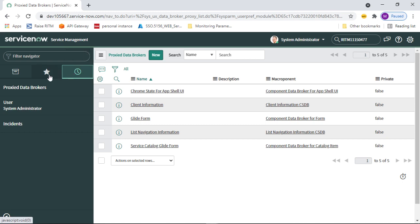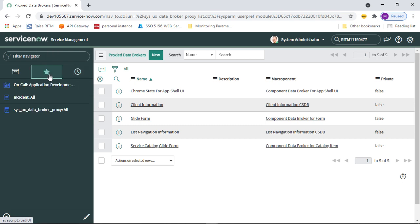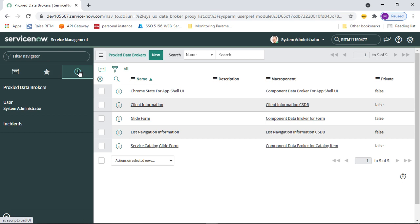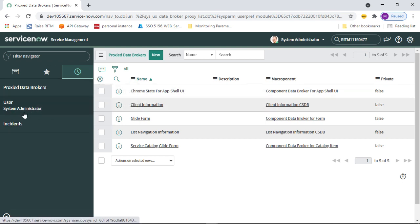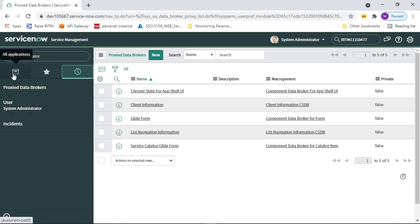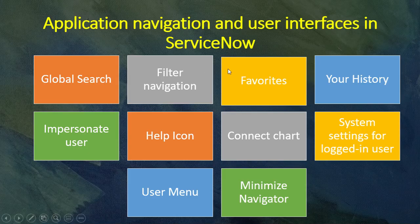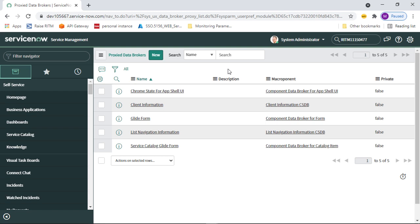Now, History — whatever data you have been browsing recently, that browsing history is shown in the History section. For example, I recently searched insurance, user admins, and proxy data, so those are appearing in the history. That is the use of History.